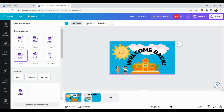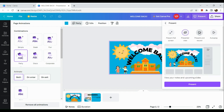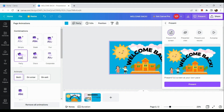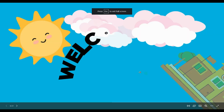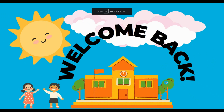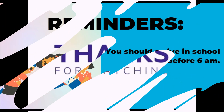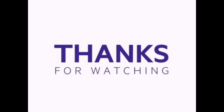Now let's see how it looks when presented. Click the 'Present' button in the upper right-hand corner beside 'Share,' then choose 'Present Full Screen.' When saving your file, don't forget to choose MP4 instead of PDF, because other formats will not animate. That's about it — thank you so much for watching!